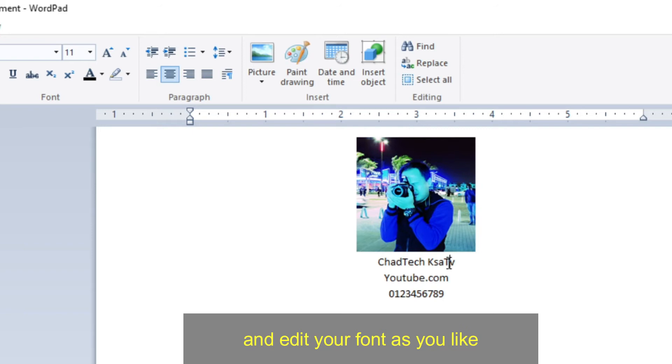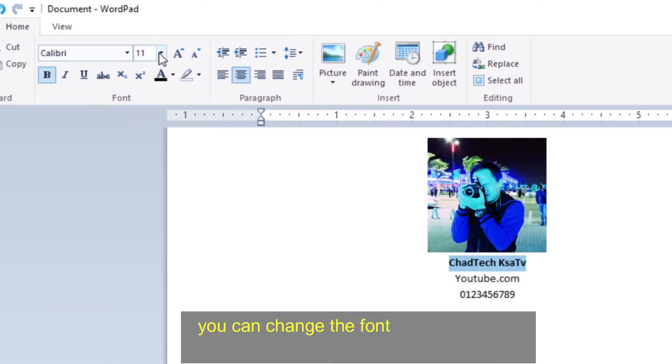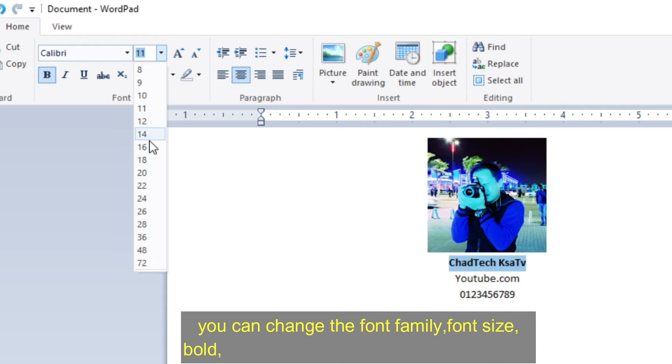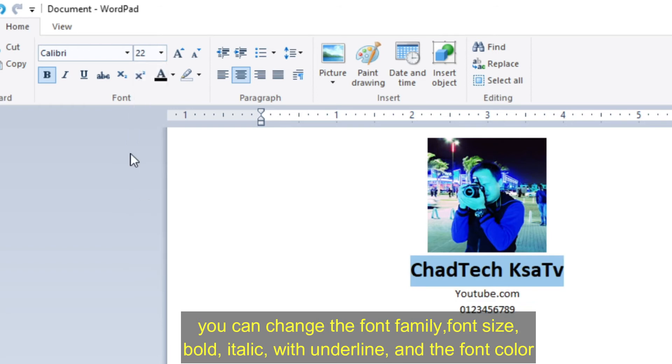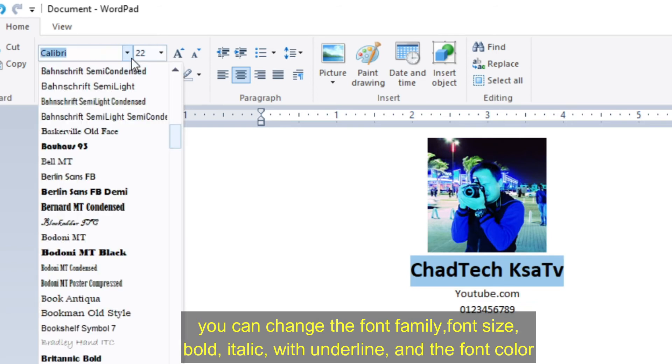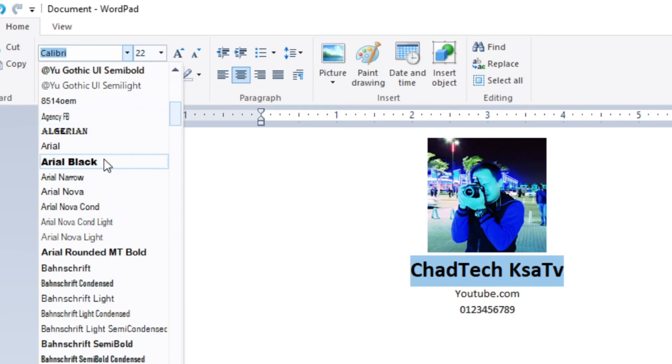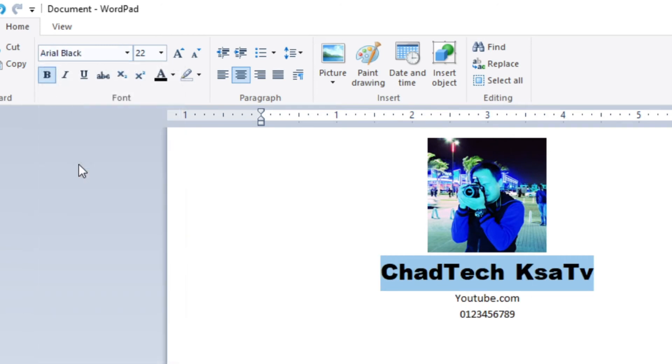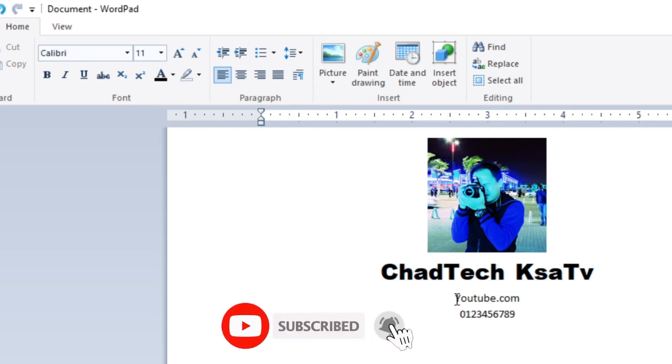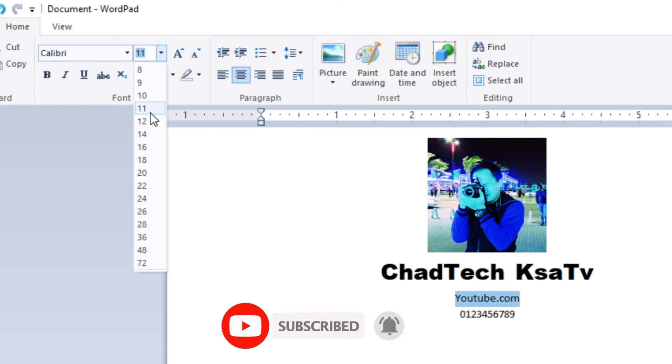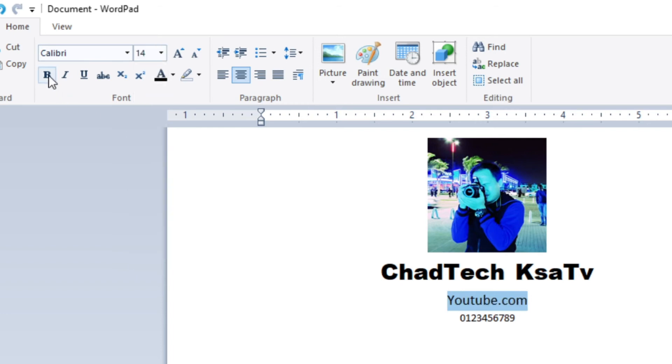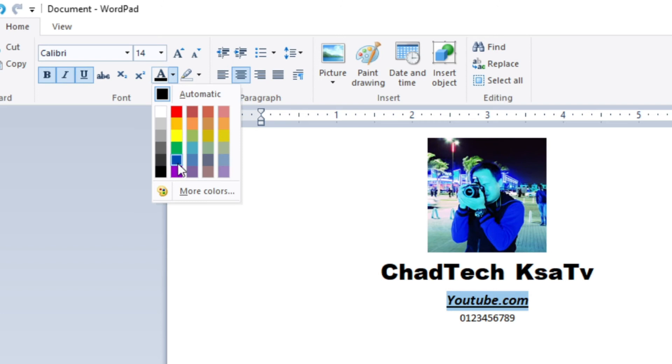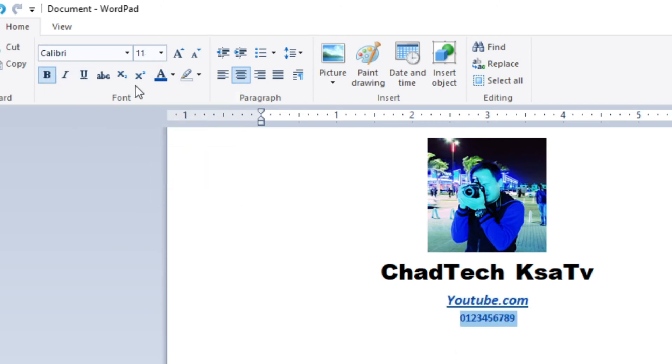And edit your text font as you like. You can change the font family, font size, bold, italic, with underline, and the font color.